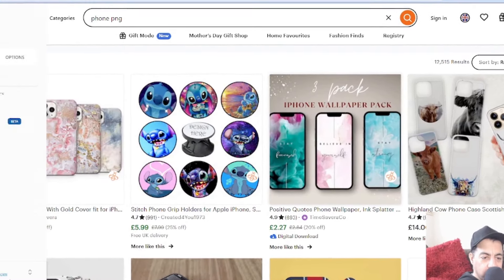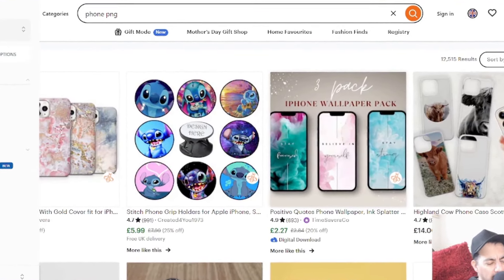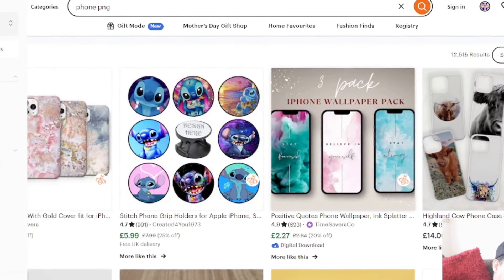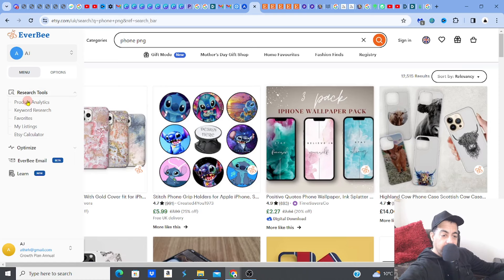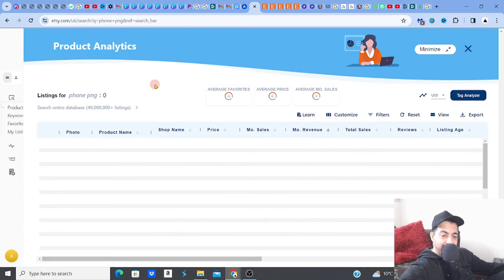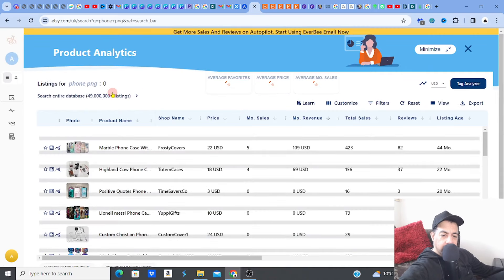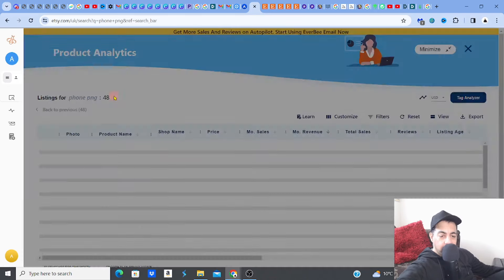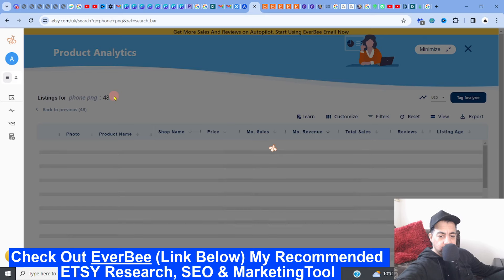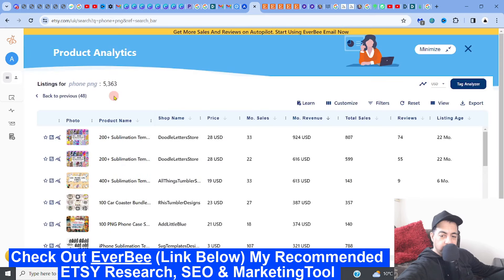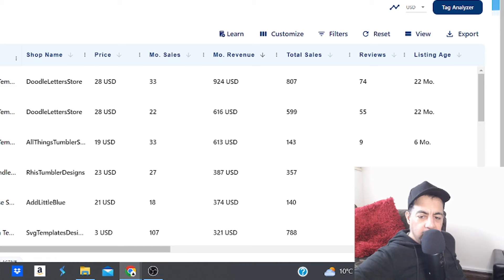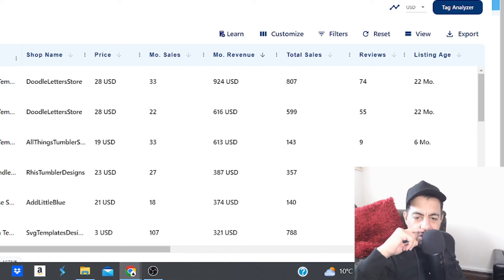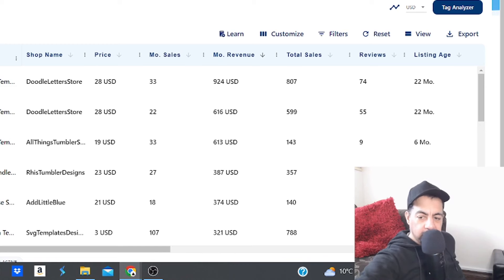Let's go to my go-to gem finder, Everbee — it's right at the top of the description, you can try free access. Let's go to product analytics and see where the cash is. Phones are never going to go out of business; it's only the models that change. If you've got a digital product store, this is a must — these things bubble away in the background selling.